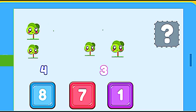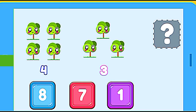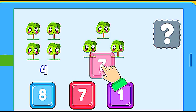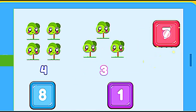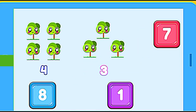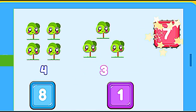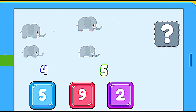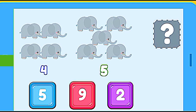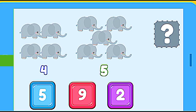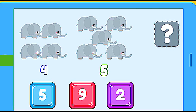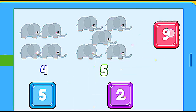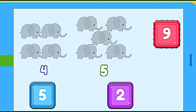How many trees are? 4 trees plus 3 trees. 7. Correct. How many elephants are? 4 elephants plus 5 elephants. 9. Correct.